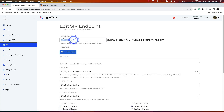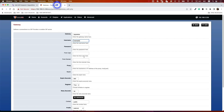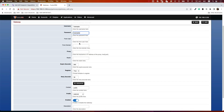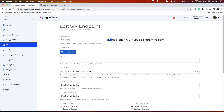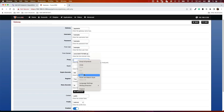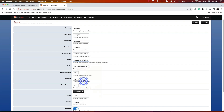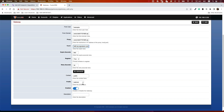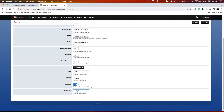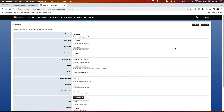Give the gateway a name — let's call it 'signalwire'. For the username, use what we created earlier: 'fusionpbx'. Enter the password. For From User, it's your username again. For From Domain, copy the domain string shown after the @ symbol and paste it into From Domain, Proxy, and Register — all three fields get the same value. For Context use 'public' and Profile use 'external'. Add a description like 'signalwire' and save it.